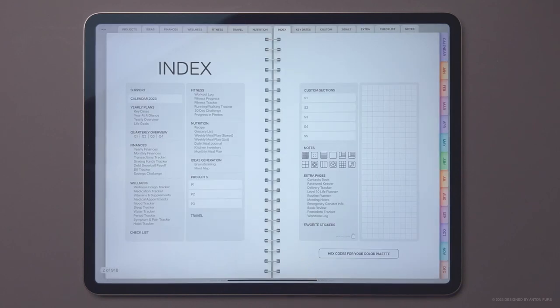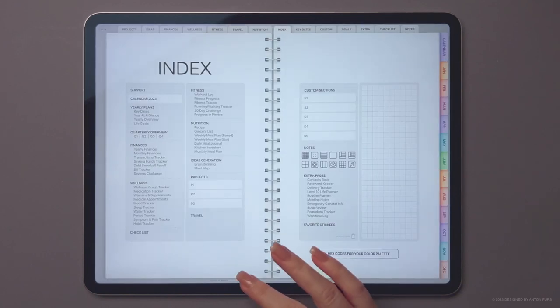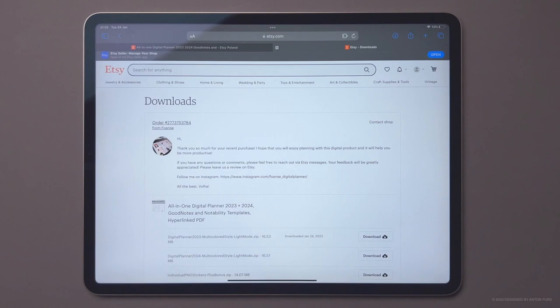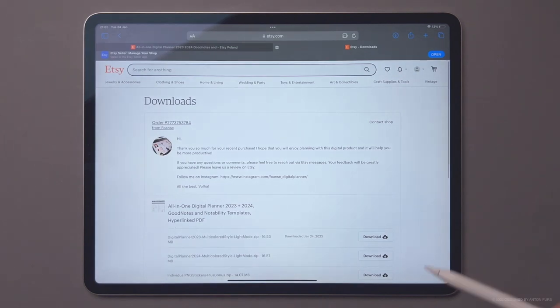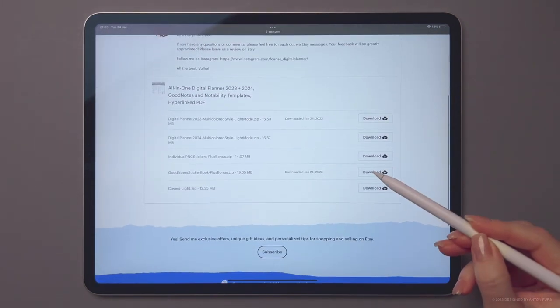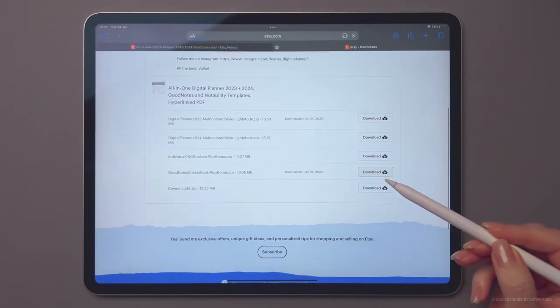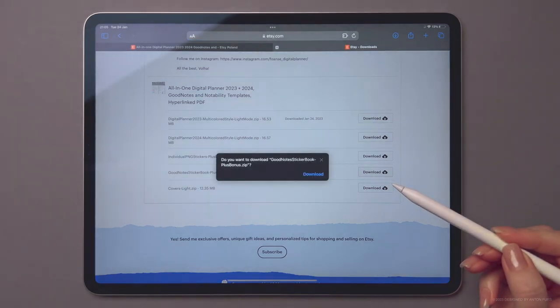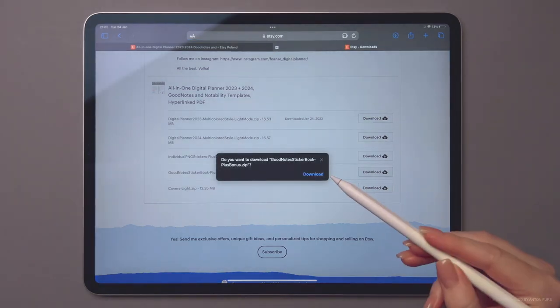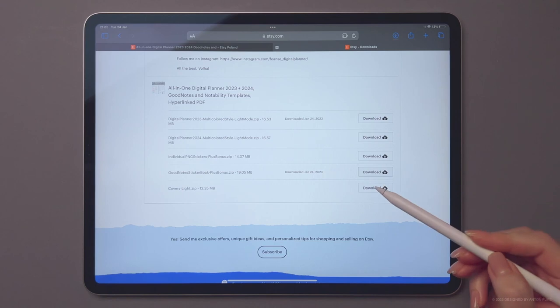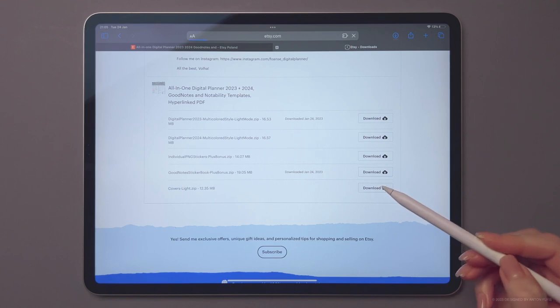Now let me show you how to import and use our digital stickers. First, download the GoodNotes sticker book file. And I'm also gonna download the archive with the covers.